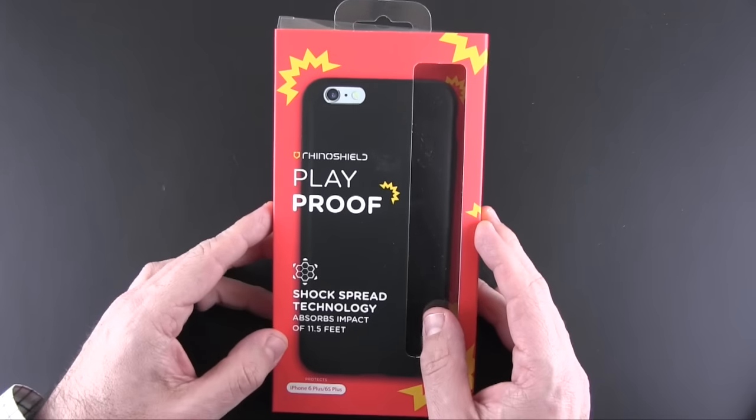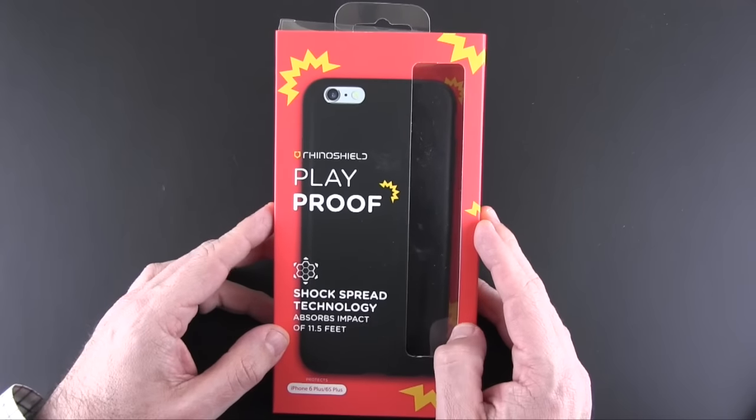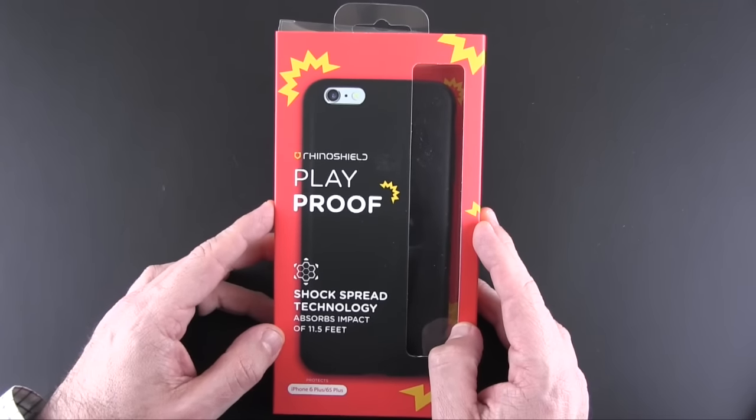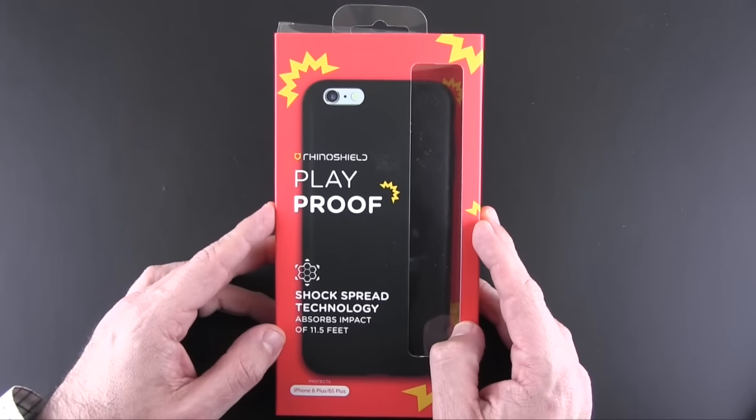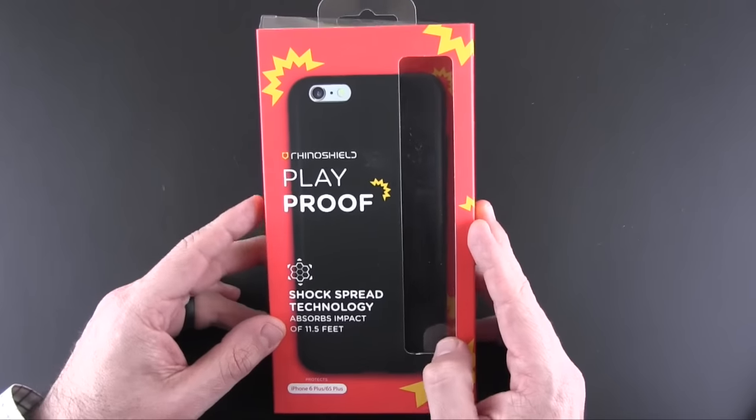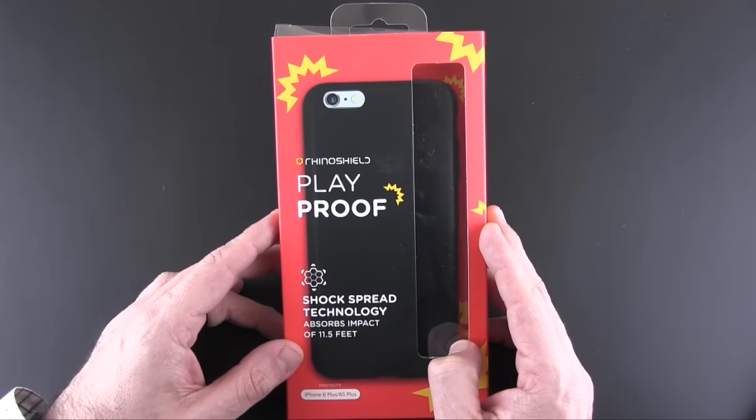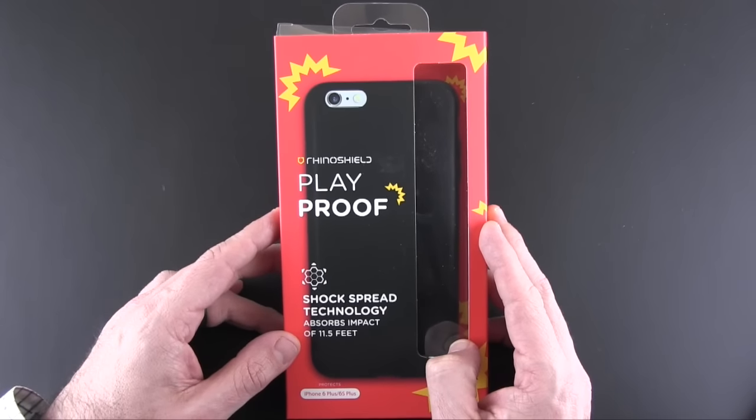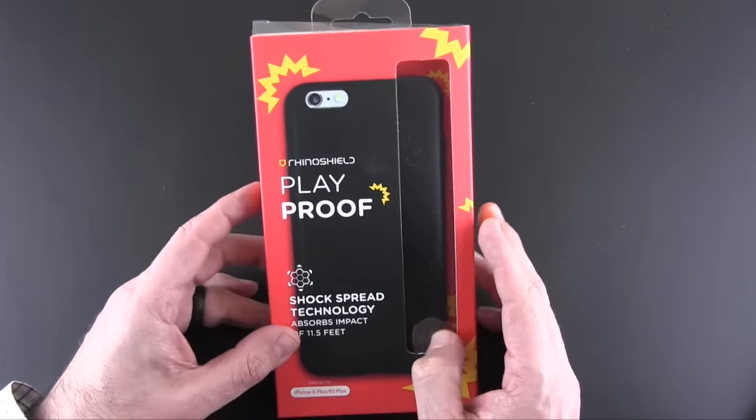This case comes in a bunch of different colors. You can choose from black, blue, pink, red, and white, and each is on sale over on Amazon.com for $24.99.